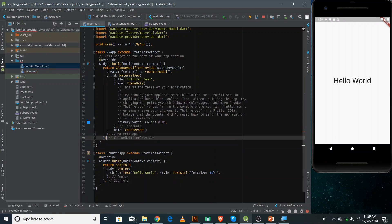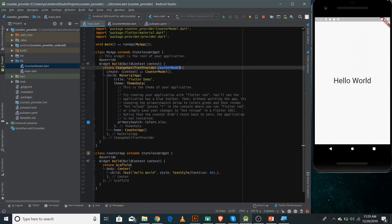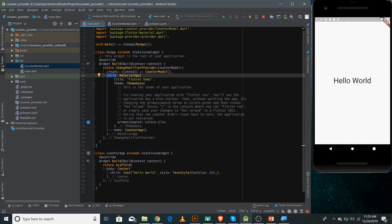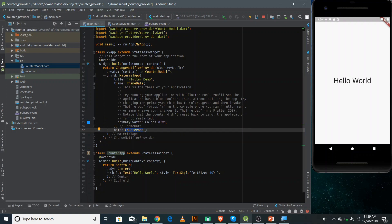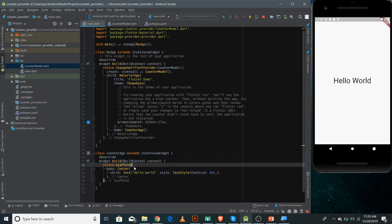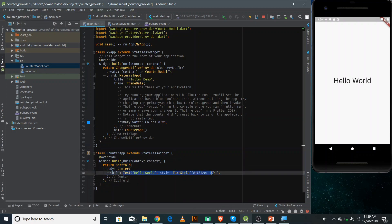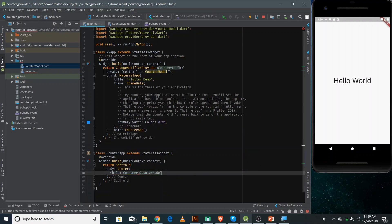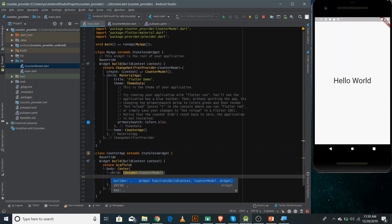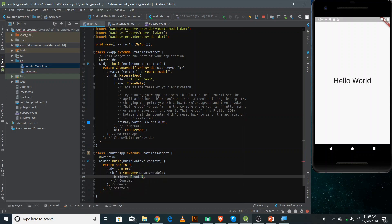The child contains the CounterApp, so you can access the ChangeNotifier inside CounterApp as well. Now we need to make the Text widget work — instead of showing 'Hello World', we need to show the current value of the counter. Whenever something is changeable with Provider, we wrap it inside a Consumer. The Consumer observes changes in the ChangeNotifier and re-renders whatever is inside it whenever there's a change. Inside the Consumer we need a builder.